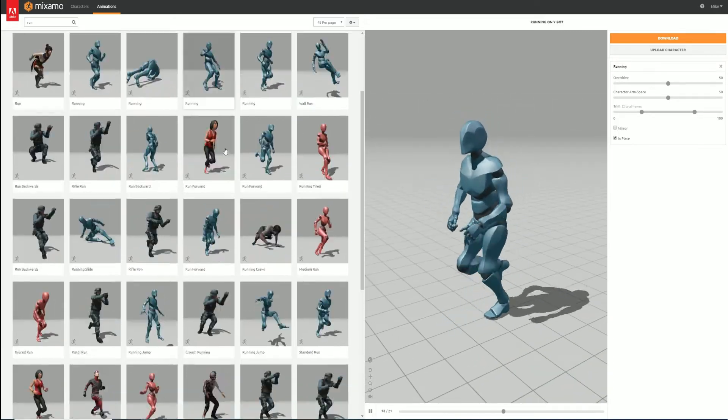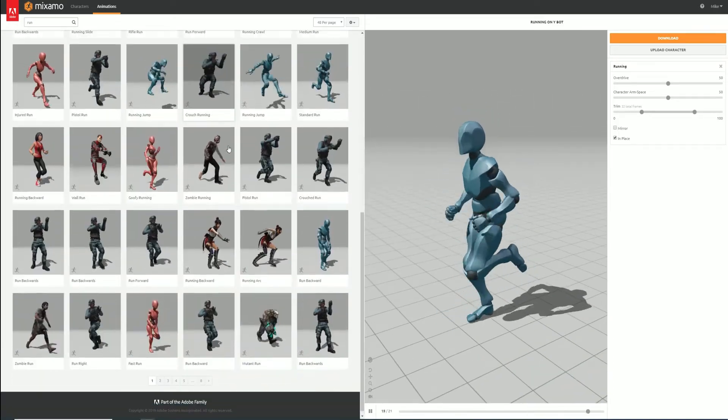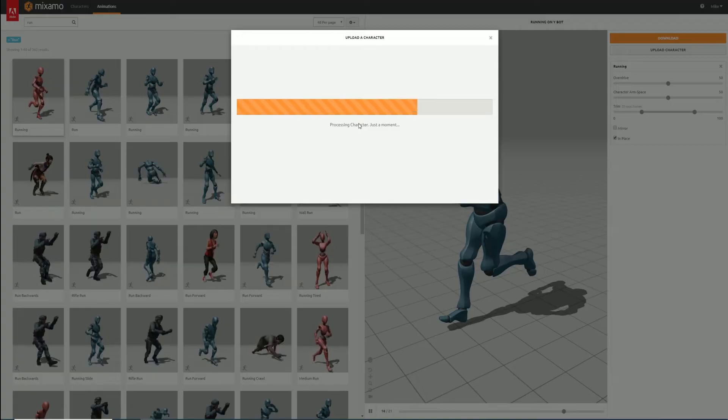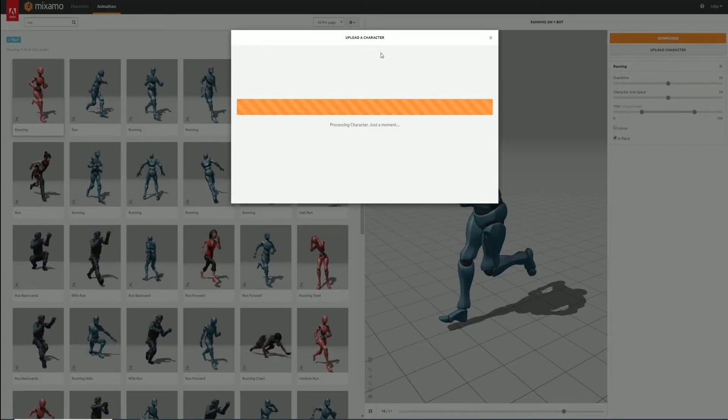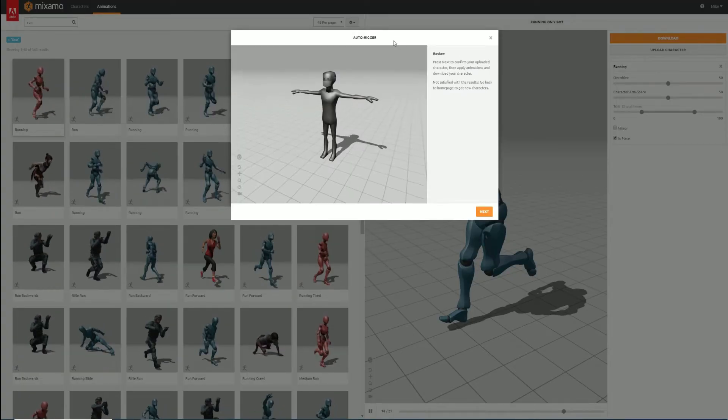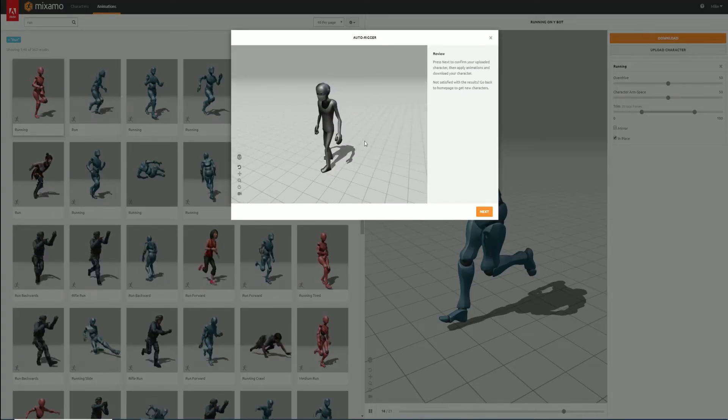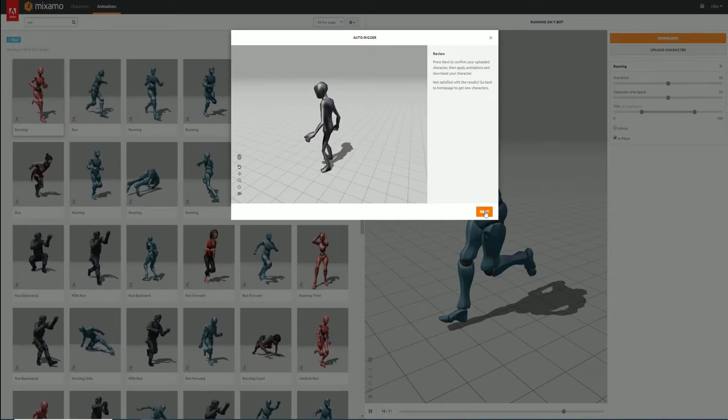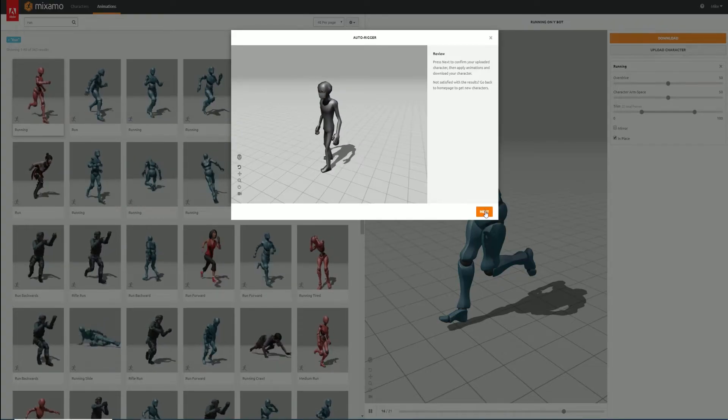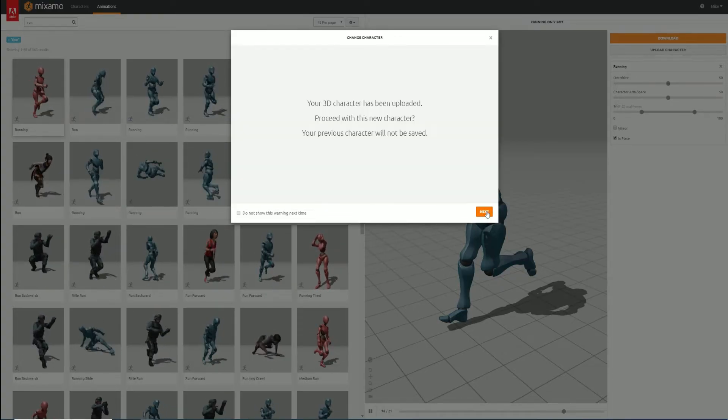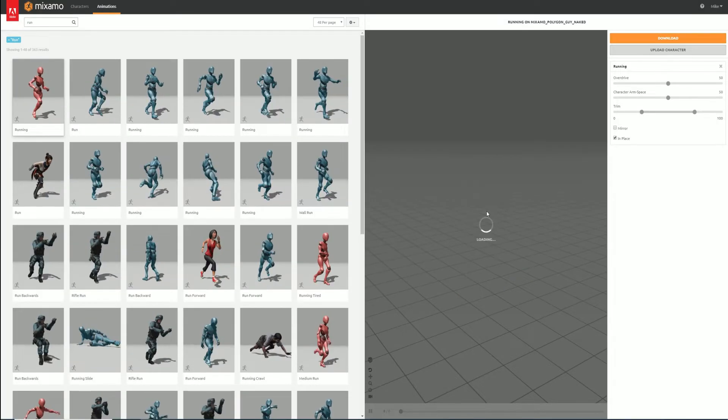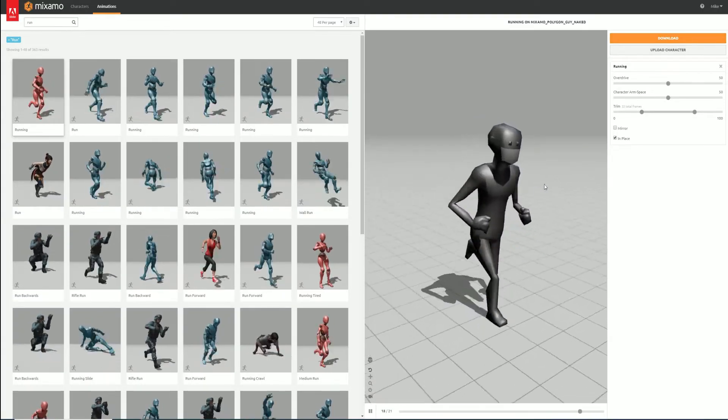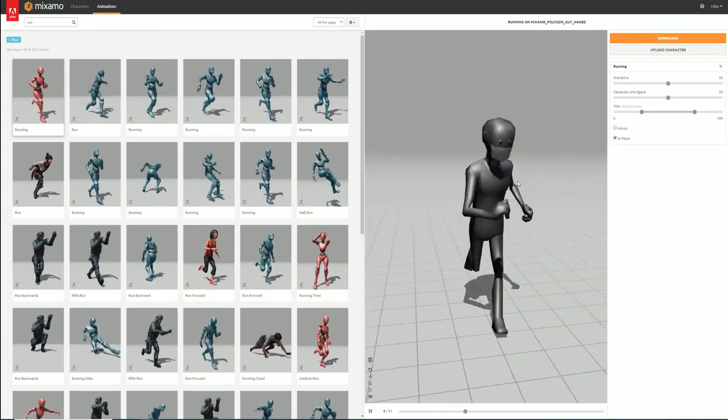Click the upload button and upload the FBX model from the description below. Use the default settings on the Autorigger and click Next. You'll now notice the character is swapped out for our polygon character. This is perfect.